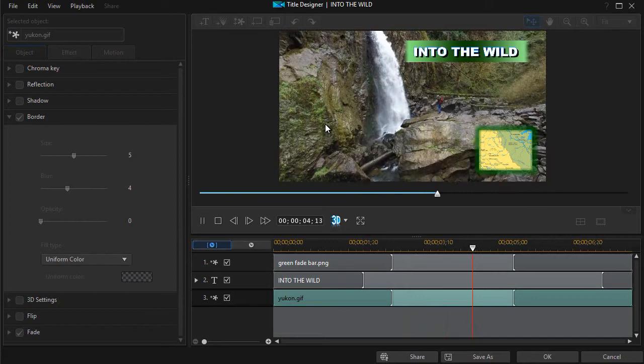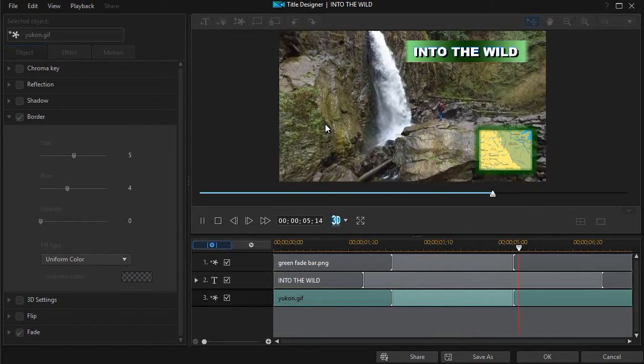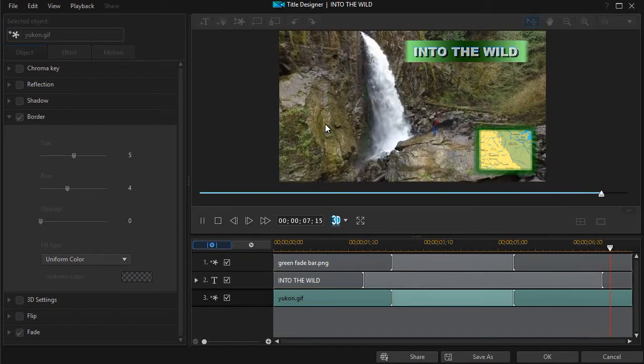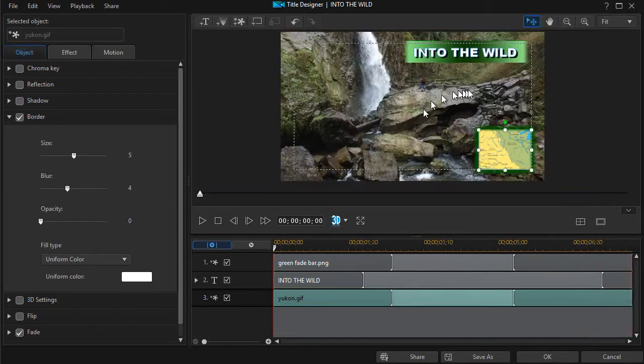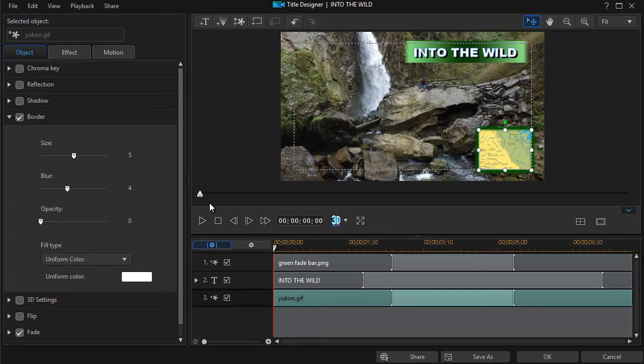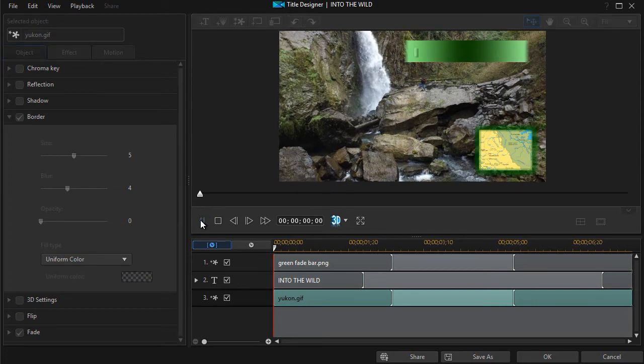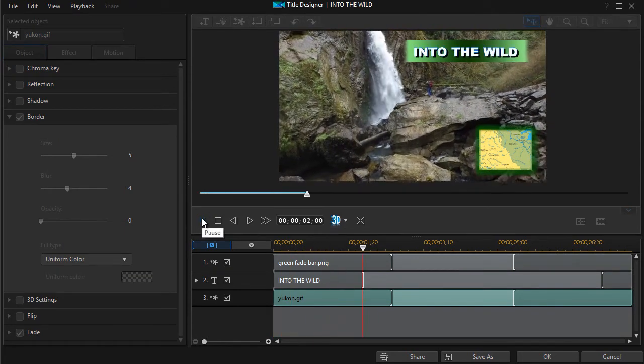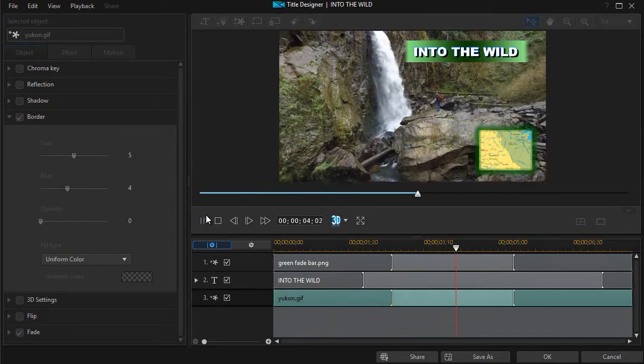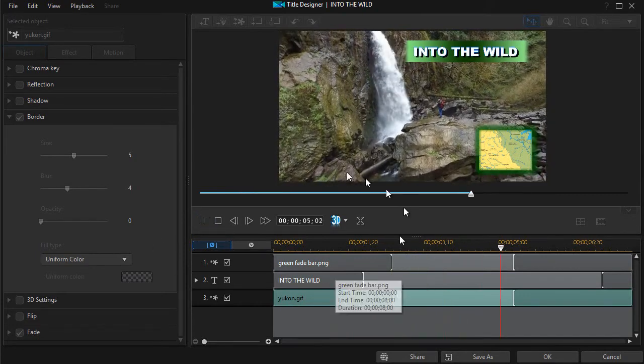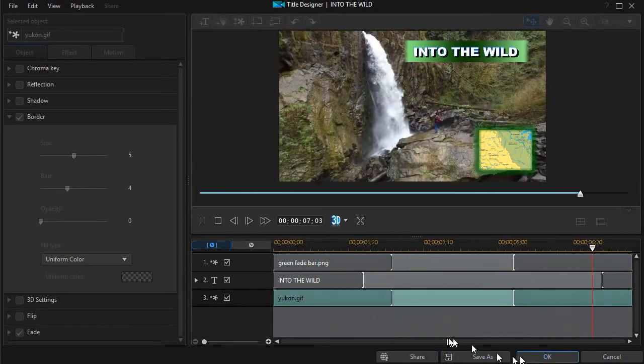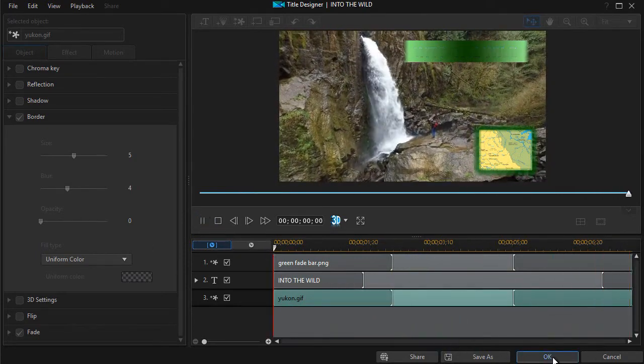So we could use this maybe for a tourist promotion for saying, well, this is where we were on the map when we took this shot. You could use it for travel agency, something like that. However you want to do it. But it adds a little bit of accent to it all within the title designer.